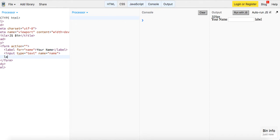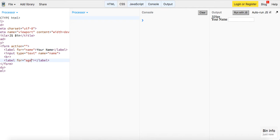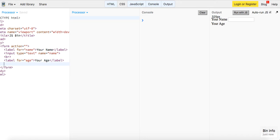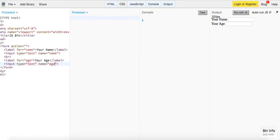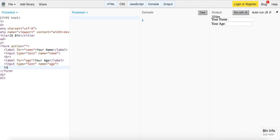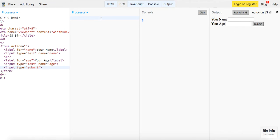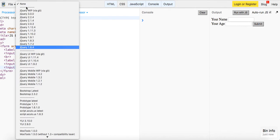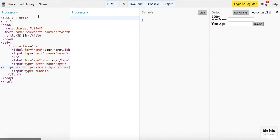And we're also gonna have a label, let's do a line break real quick. We're gonna label for age, your age, and another input type of text and a name of age. So that's a very simple form and then we'll have an input type of submit and then we'll wire up our function. So we'll just bring in jQuery 3.0.